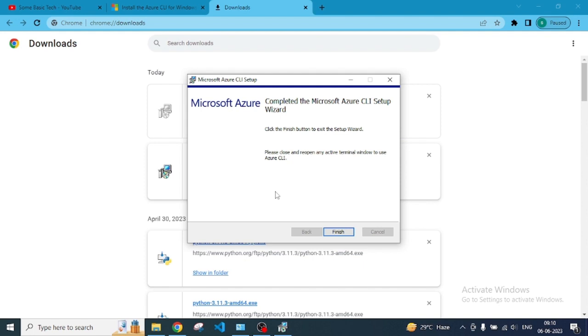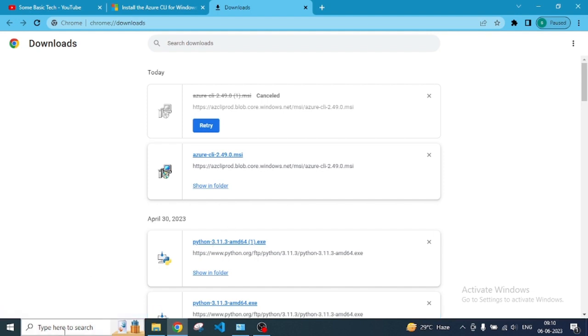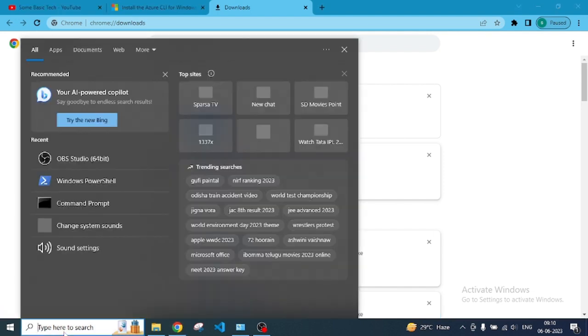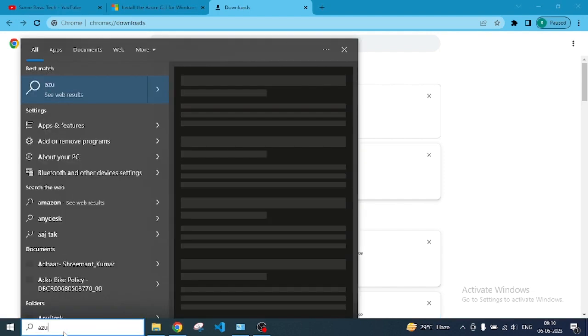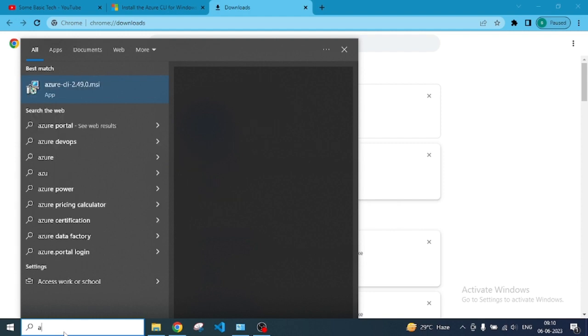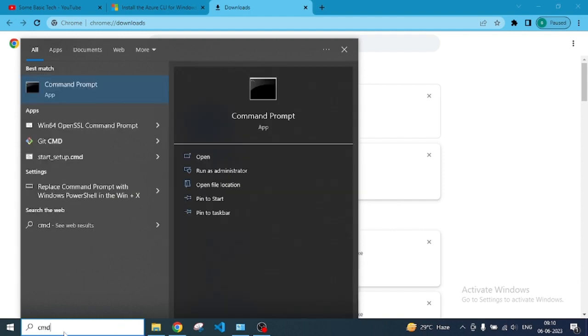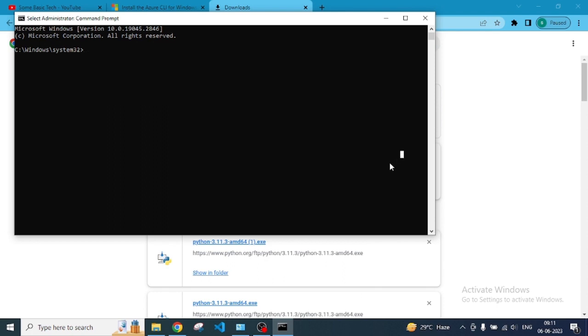Okay, so this is installed now. Let me click to finish. If you search here, just Azure CLI, you won't get anything else, but we need to just open CMD as an administrator. I'm just opening as an administrator. You can open normally and just put AZ to see if it is installed and get some output.